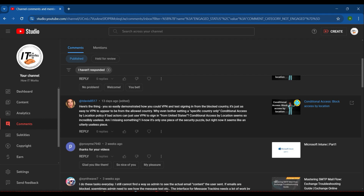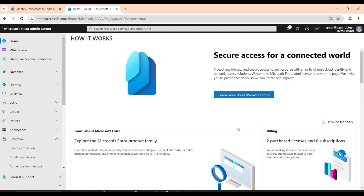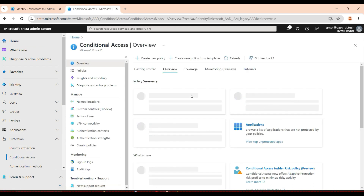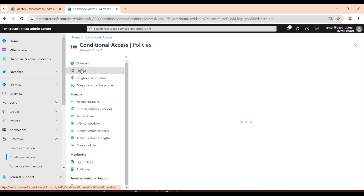Let me take you to my Office 365 portal. I'm in the Entra ID and I'll go to the conditional access policy.